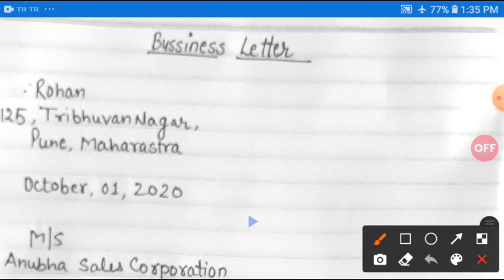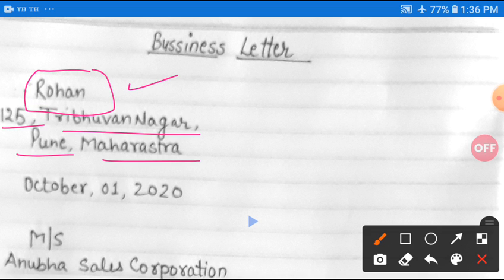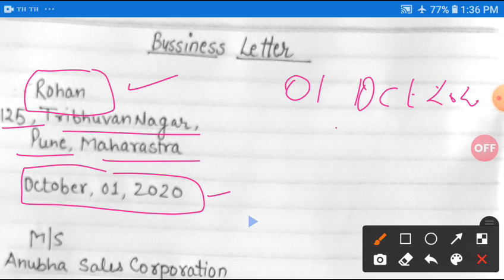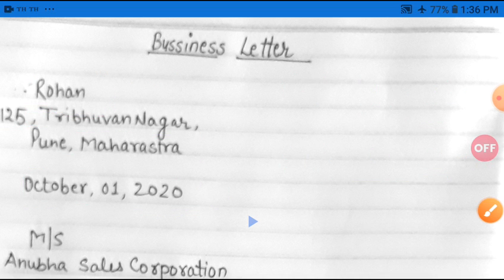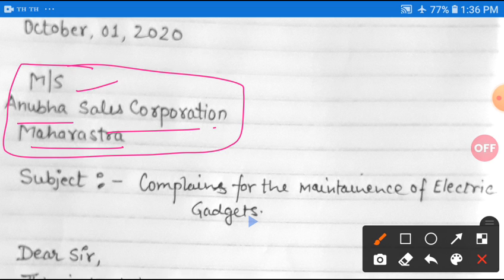Let's see how to write this business letter. Start with the sender's address: Rohan, 125 Trihuan Nagar, Pune, Maharashtra. After writing the address, put the date. A very relevant format nowadays is: October 1st, 2020. Alternatively you can write: 1st October 2020. Either format works, but the first is currently preferred.